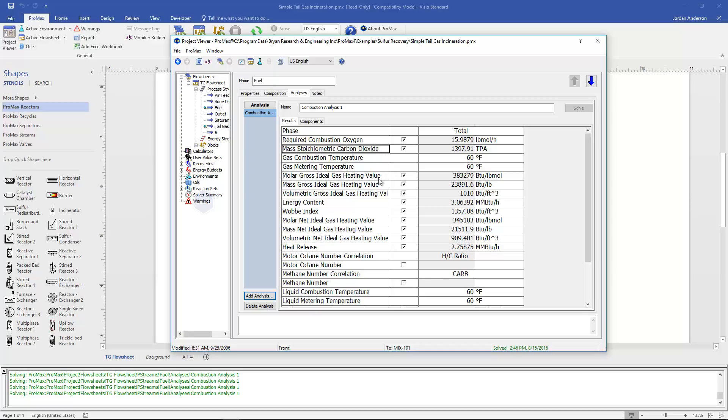Next thing ProMax is going to calculate for us is our heating values. It will calculate a gross ideal gas heating value and a net ideal gas heating value. The gross ideal heating value is our higher heating value and the net ideal gas heating value is our lower heating value.